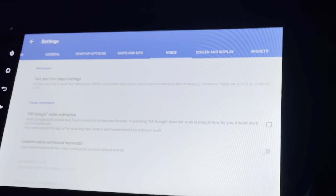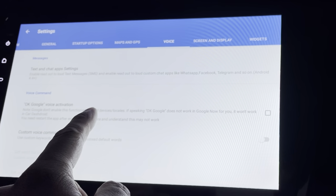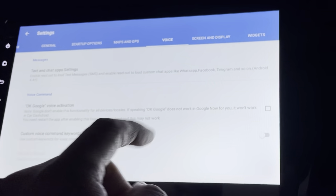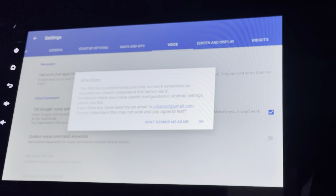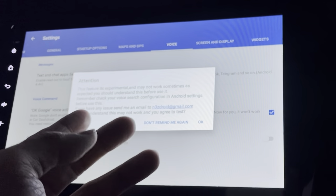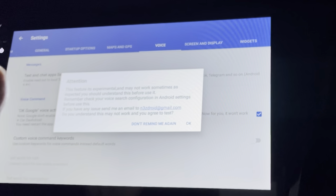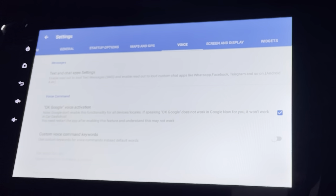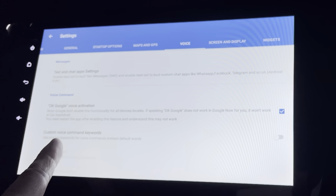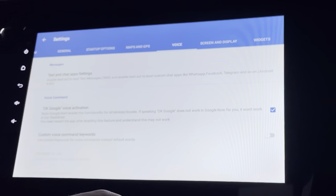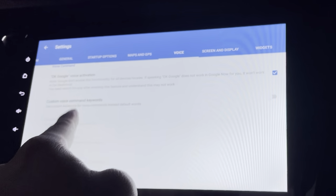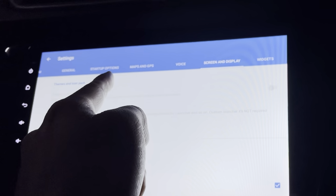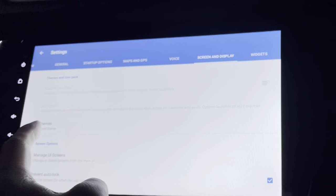Back to voice command settings — there's OK Google voice activation, which means I can trigger it hands-free. It's still experimental so it might work or it might not. There are also custom voice command keywords, though I think these are premium features when disabled.